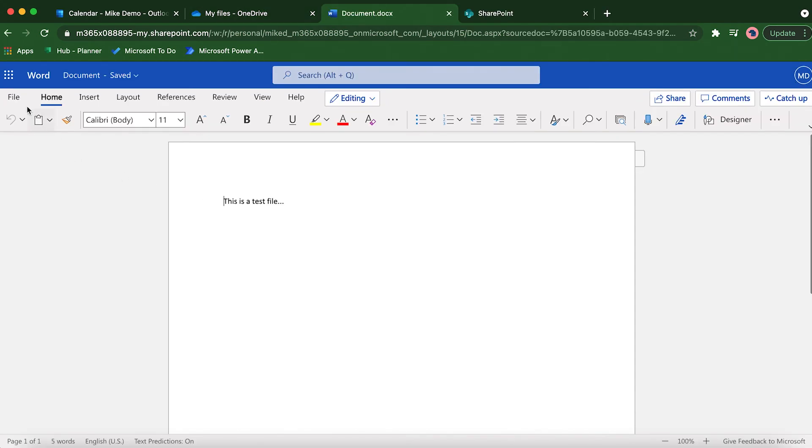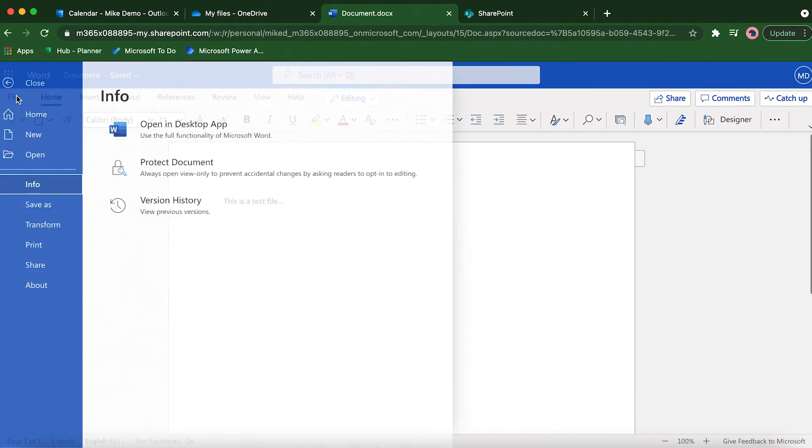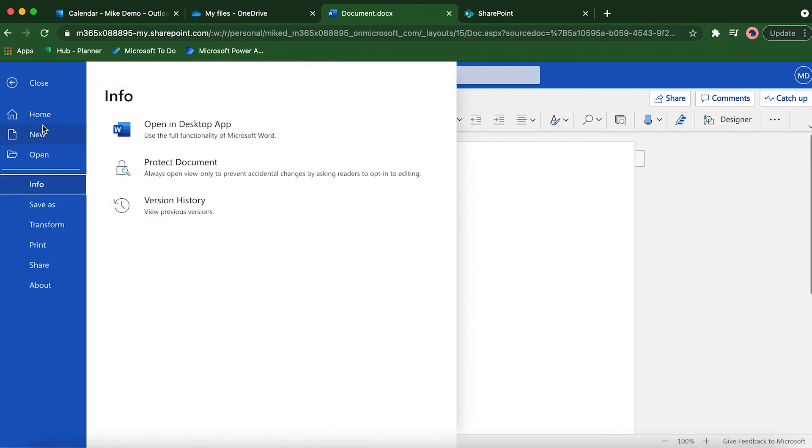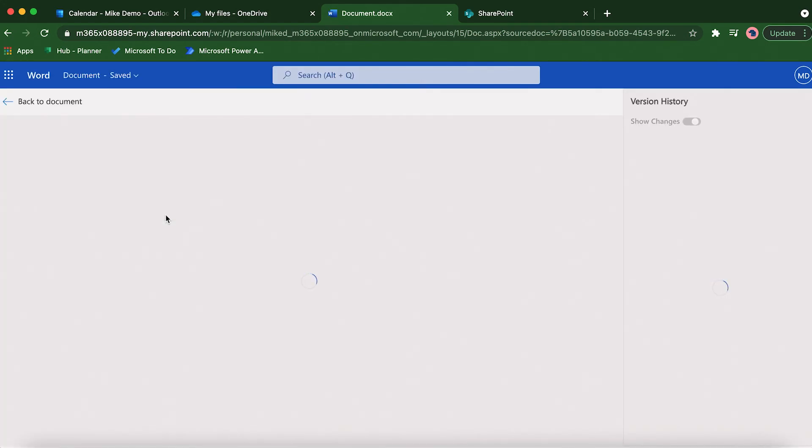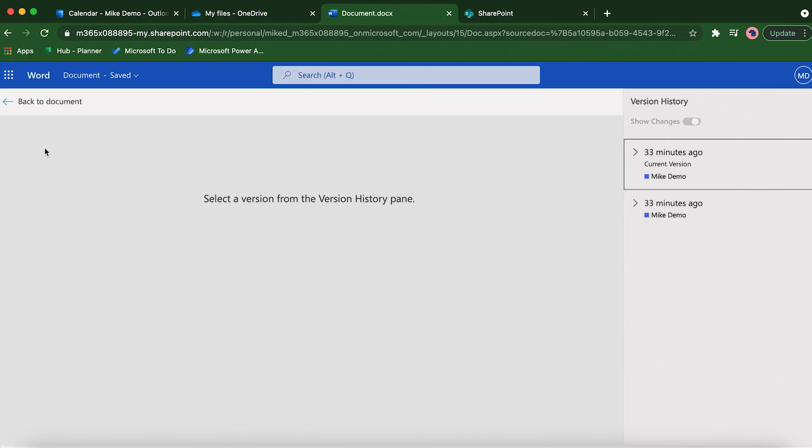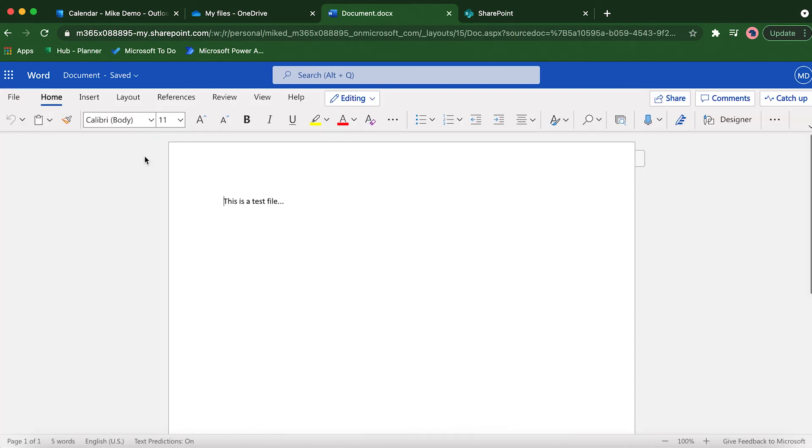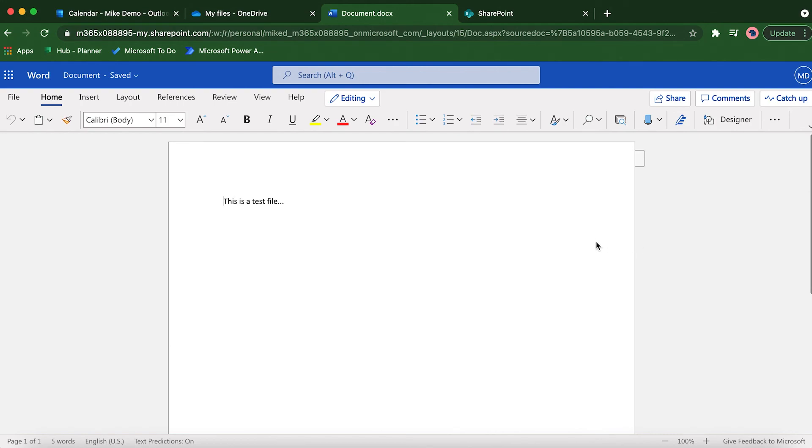You can also do it from within the file as well. If you come here and go to 'File' and click on 'Info,' you'll see the version history here also. This is another way to access the version history. You can access it from the desktop app just the same. On the desktop app, you'll see the name of the file listed at the top, and you just click on that. Right underneath that you'll see the version history, and you can see the version history through the desktop app as well.